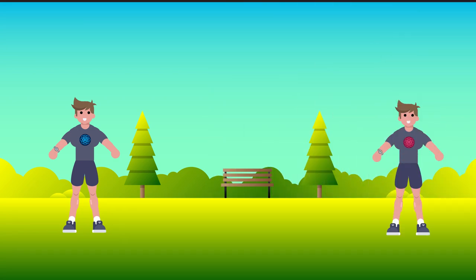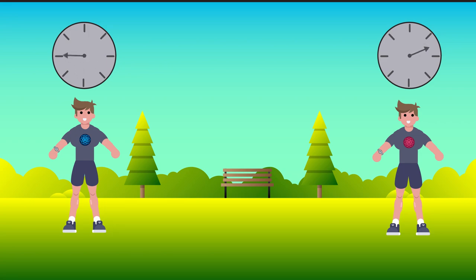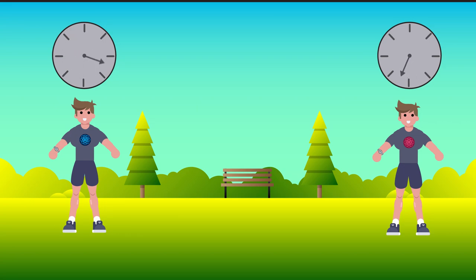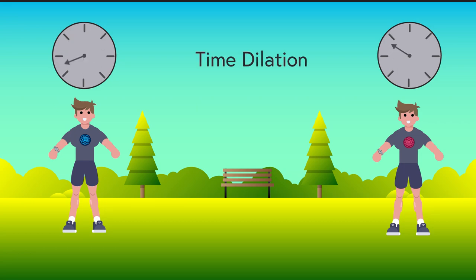Well, when Bob gets back down from the spaceship, he's going to find that his watch is ticking much slower than Joe's. That's because motion through space affects our motion through time. As you move faster through space, you move slower through time. This is a phenomenon called time dilation.